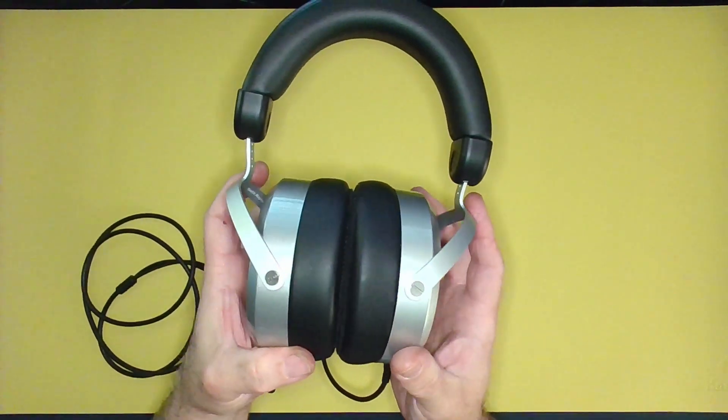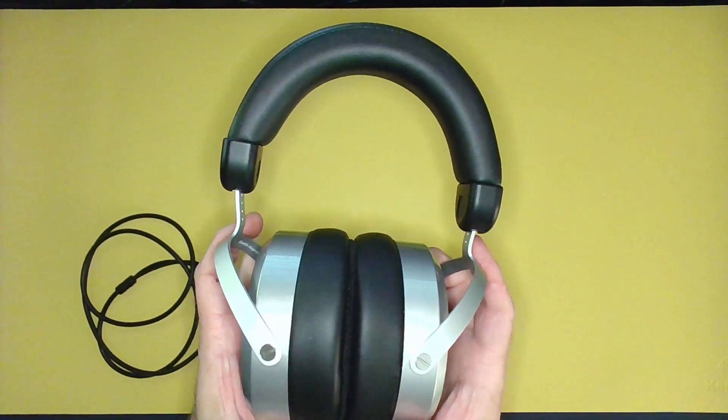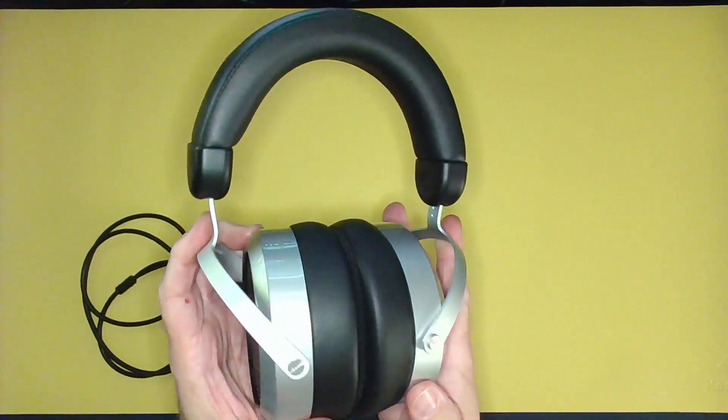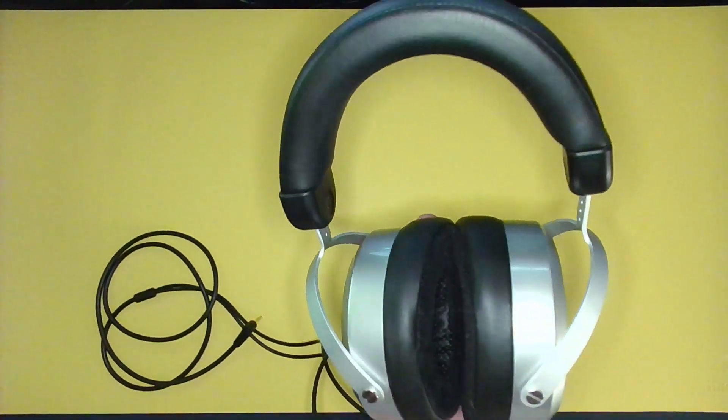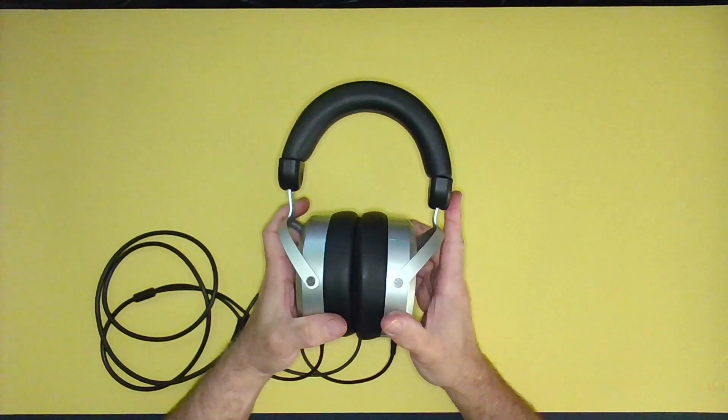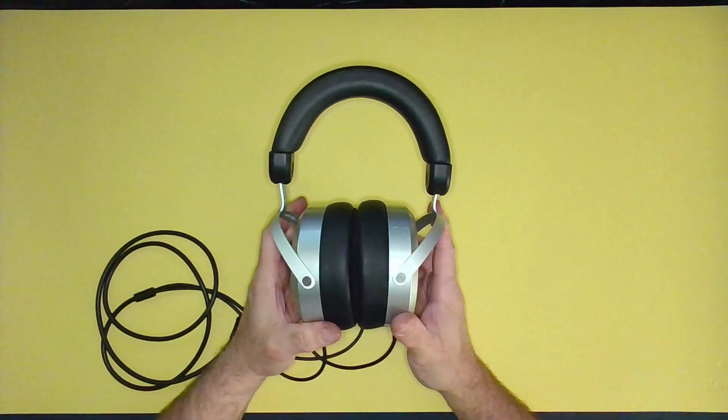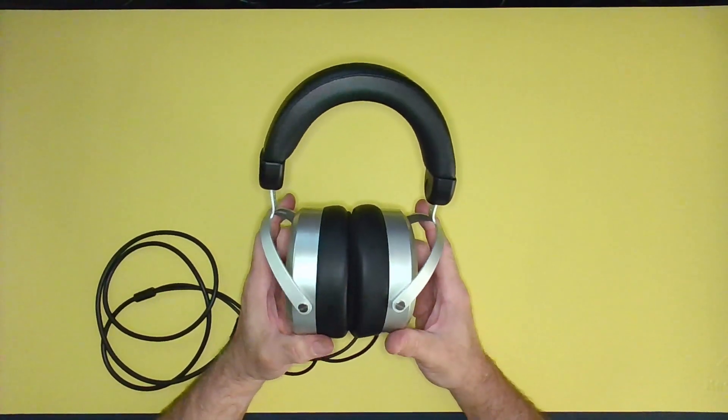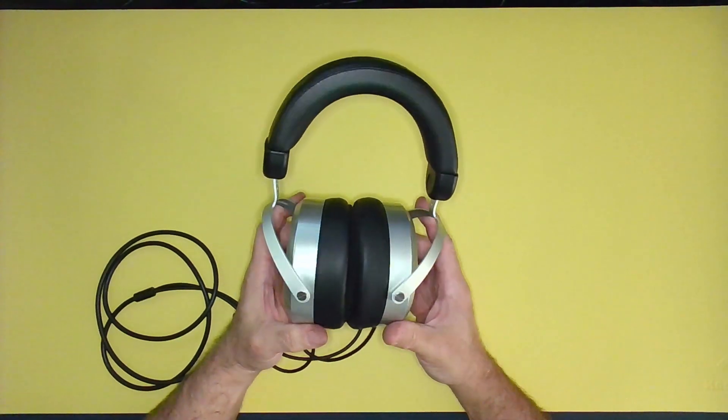These are the Hi-Fi Man HE400SEs. I don't know why I keep wanting to call these Hi-Fis. They're open-backed planar magnetic Hi-Fi headphones that are made for listening to music and excellent for gaming.